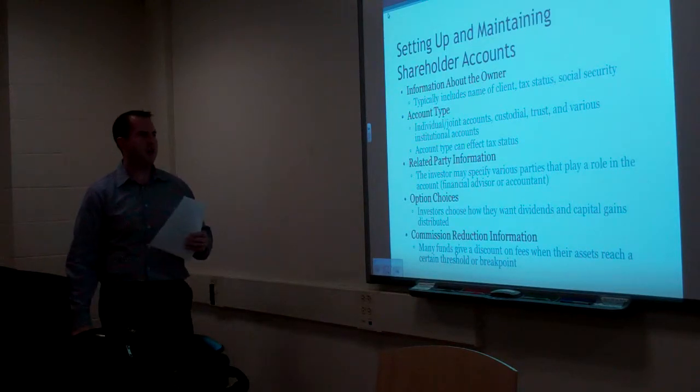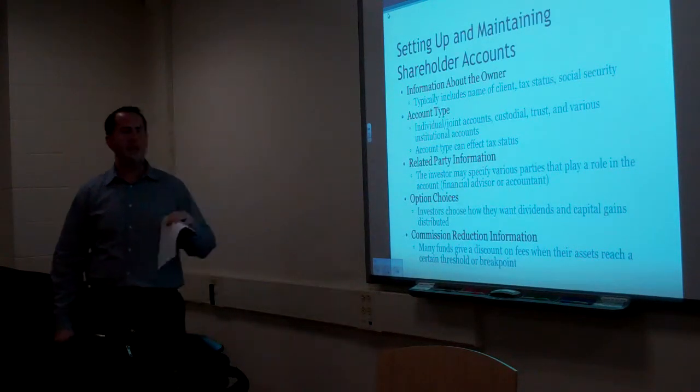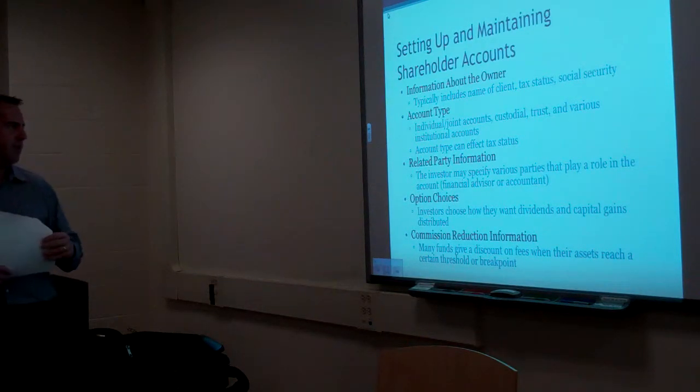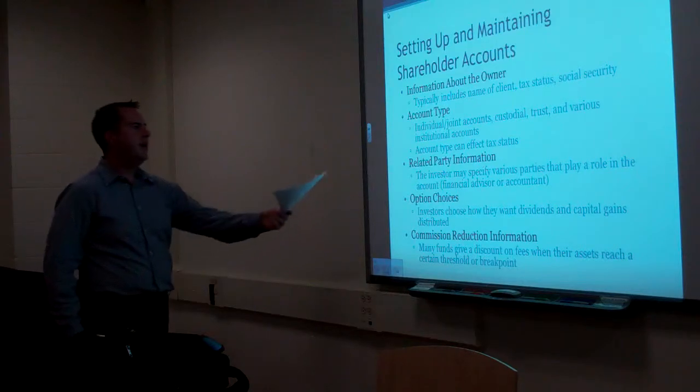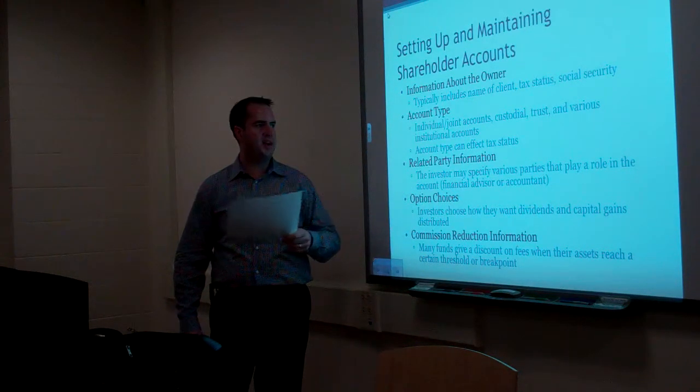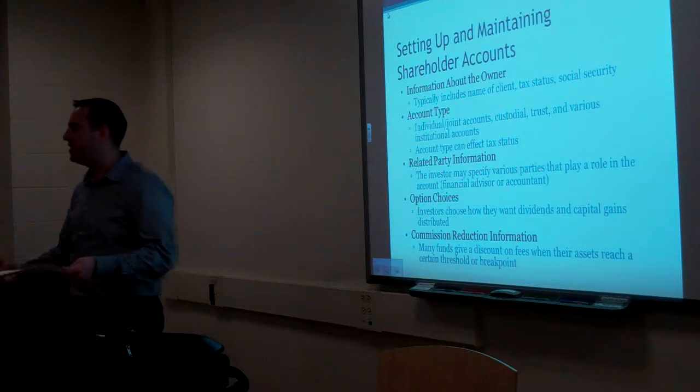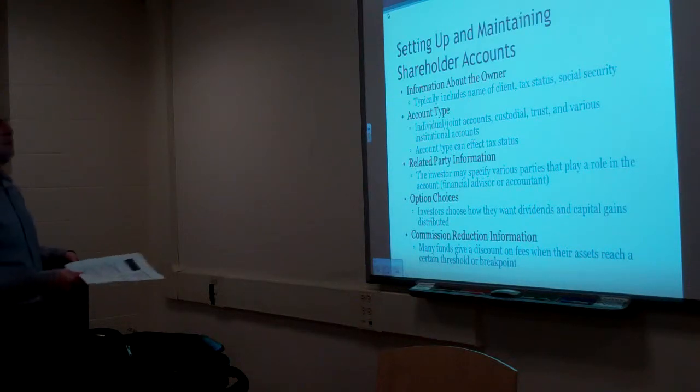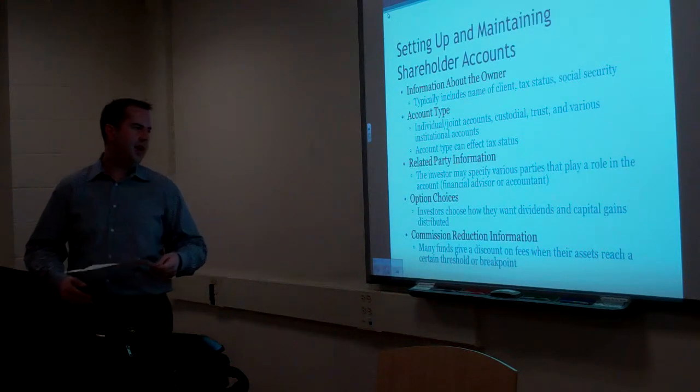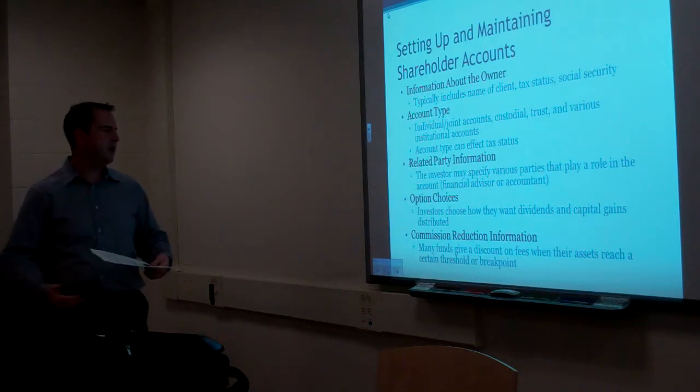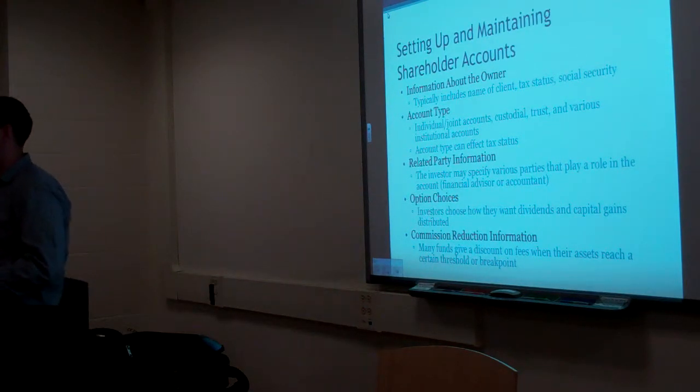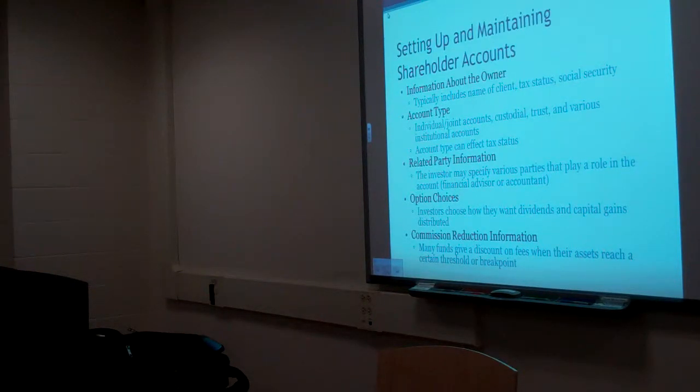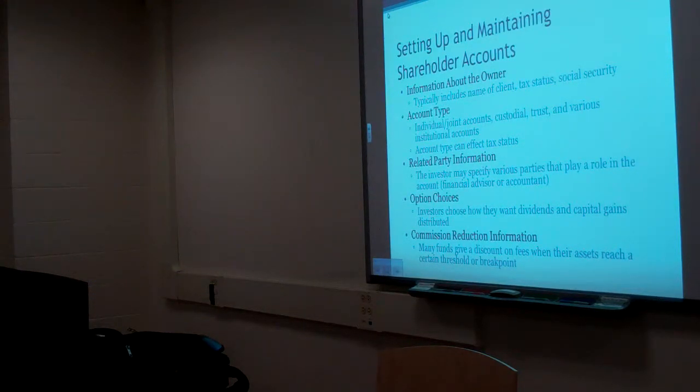Setting up and maintaining shareholder accounts. They get information about the owner. Typically includes name, tax status, social security, account type. Is it an individual account, custodian, trust, or an institutional account? Account type can affect tax status. Related party information. An investor may specify various parties that play a role in the account. Maybe a financial advisor or accountants. Why would a financial advisor or accountant play a role in this? Maybe for informational purposes. The transfer agent is going to have information on the security holdings. They might be responsible for sending that information on the security holdings to other parties.